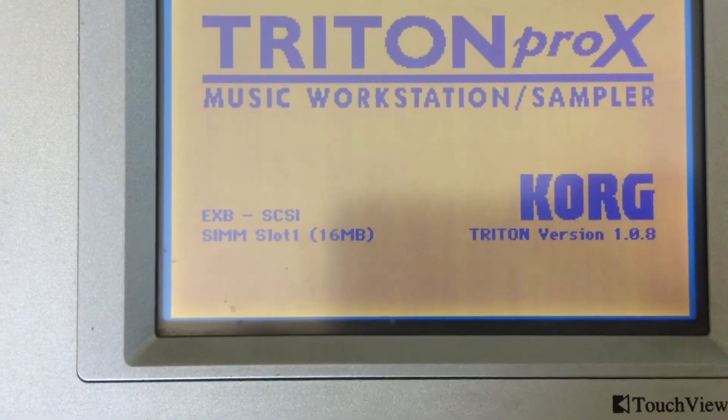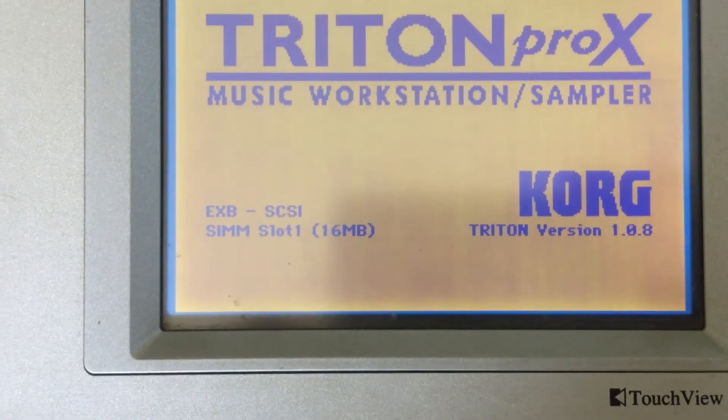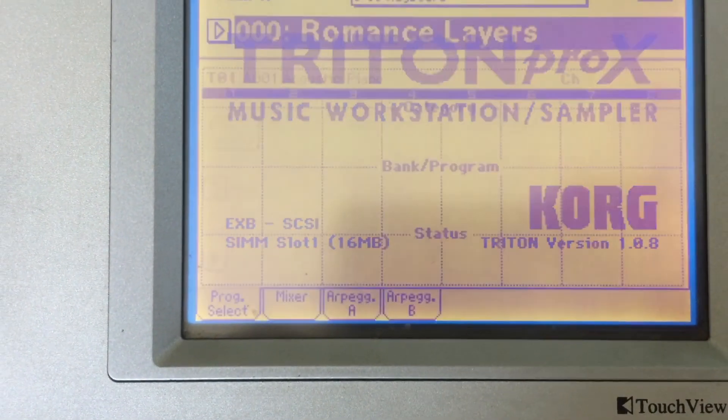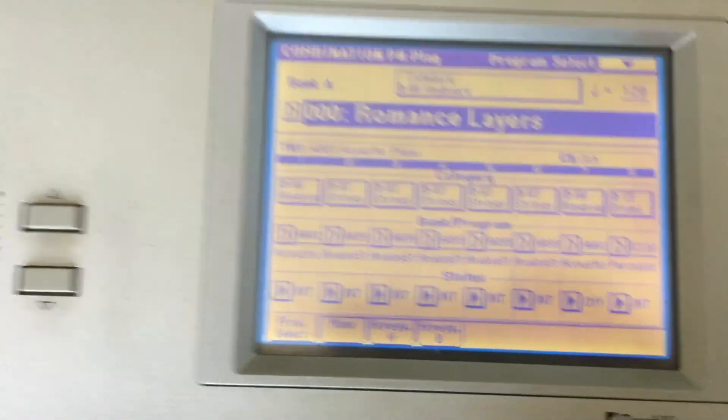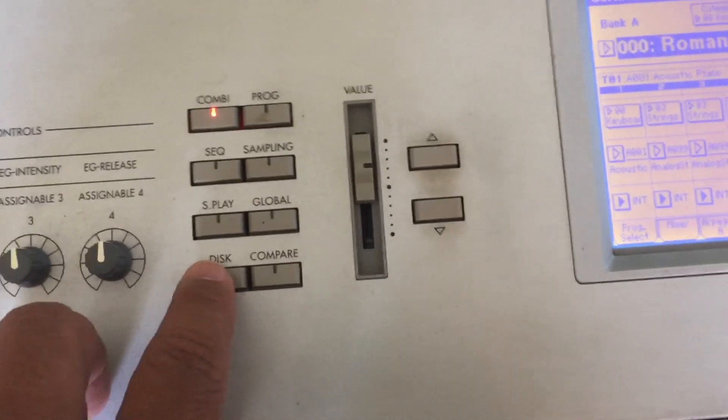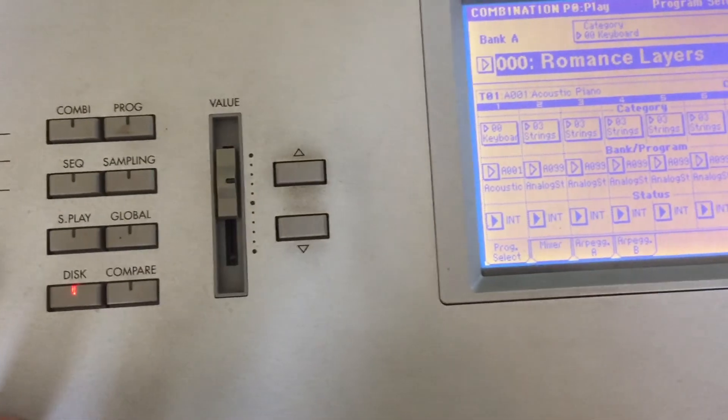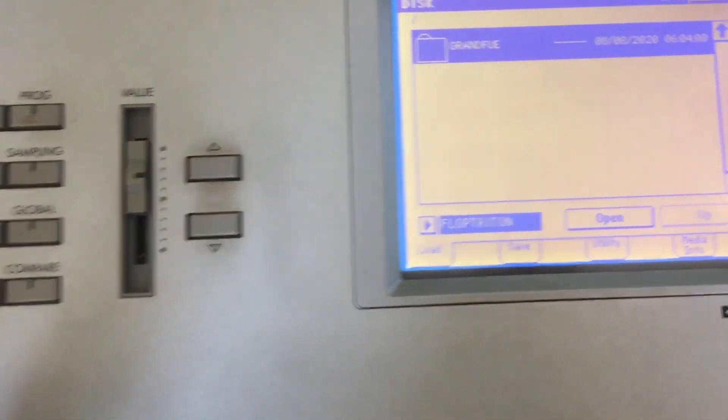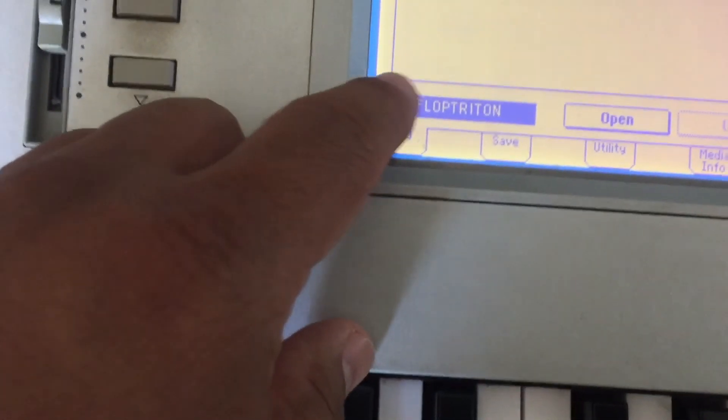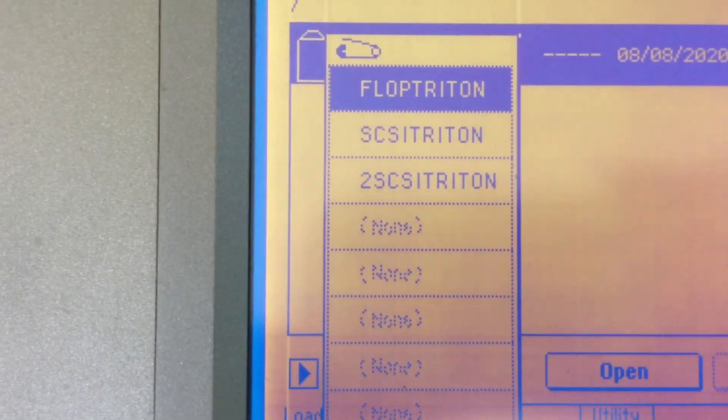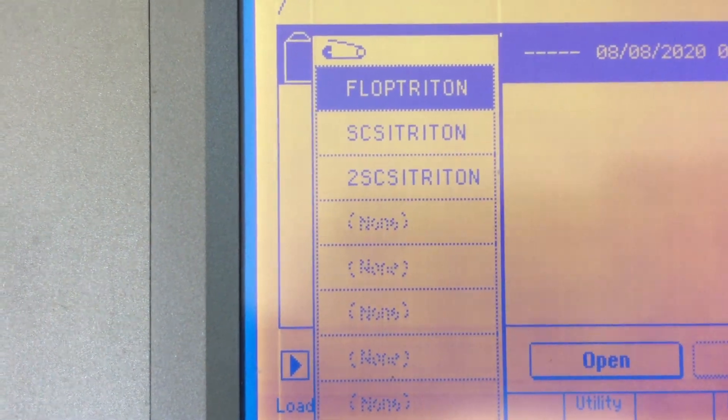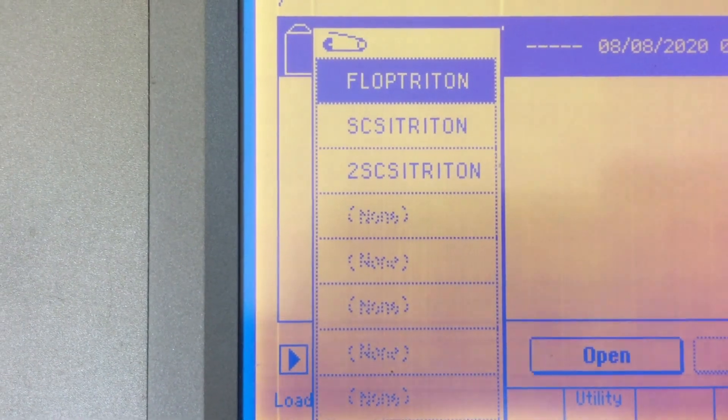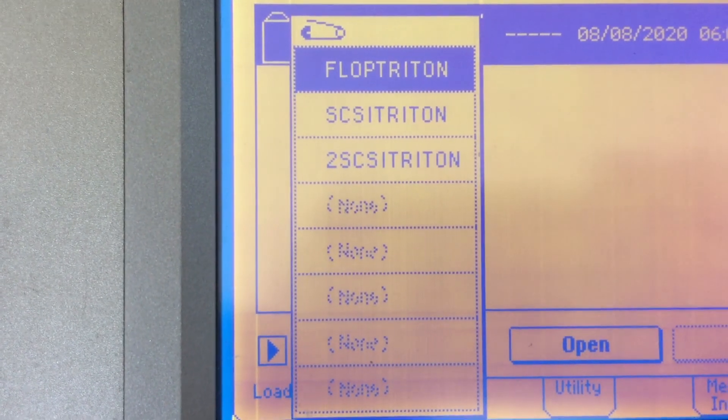zoom in. You see it says Flop Triton - that is the floppy drive emulator that is actually a USB. It says SCSI Triton - that's the first hard drive that it is reading as an external drive.